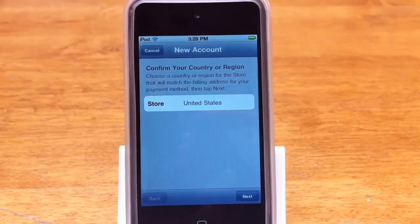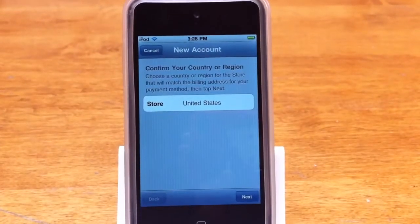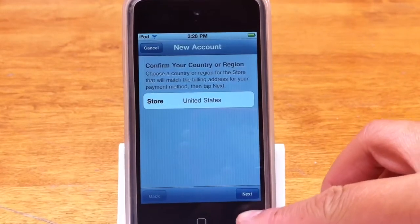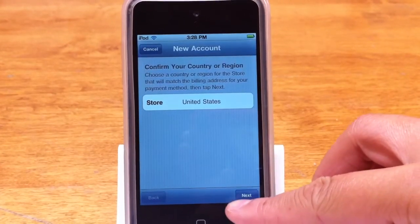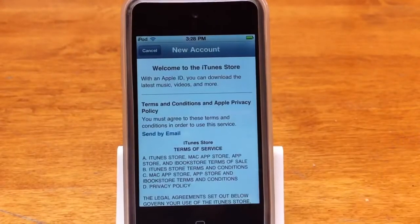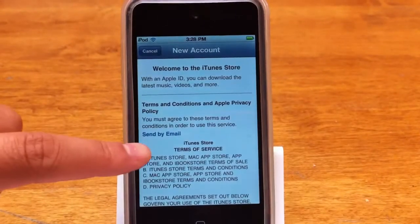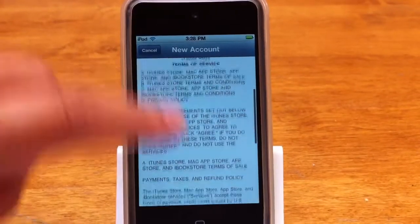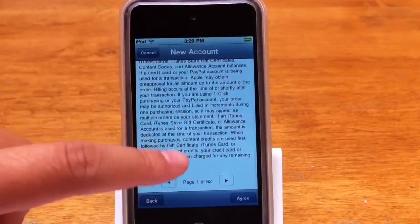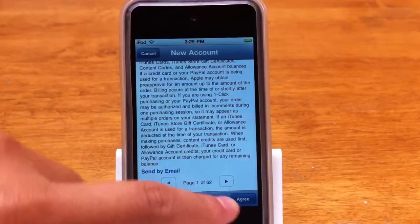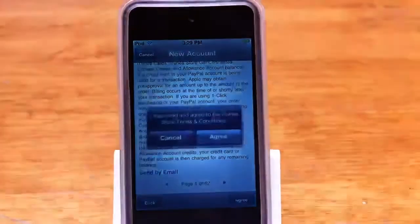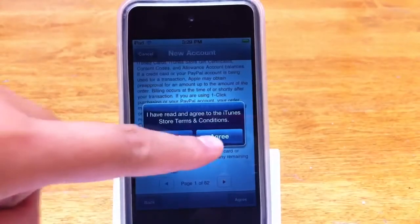Then it's going to pop up this thing and it's going to ask you where you're from, which country you're from. And obviously we're from the United States, so I'm going to click Next. And then it's going to give you this terms and conditions thing, and there's 62 pages. You guys can read them — I'm not going to — so I'm going to click Agree and then Agree again.